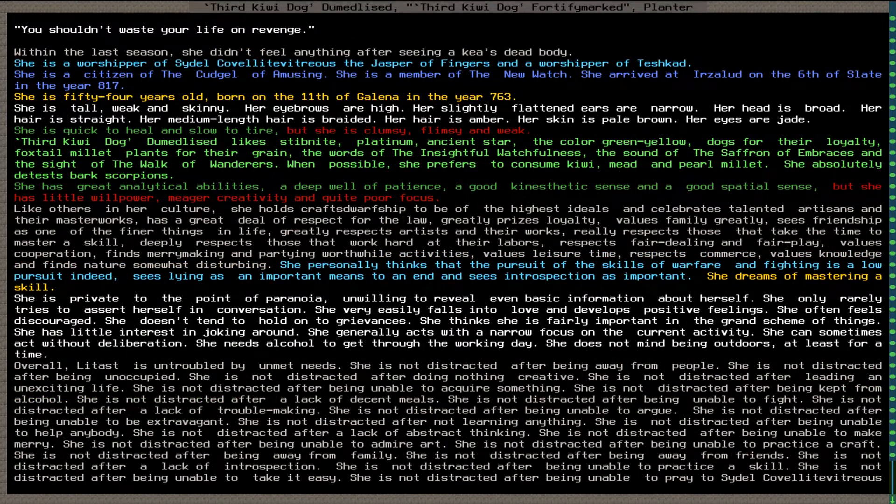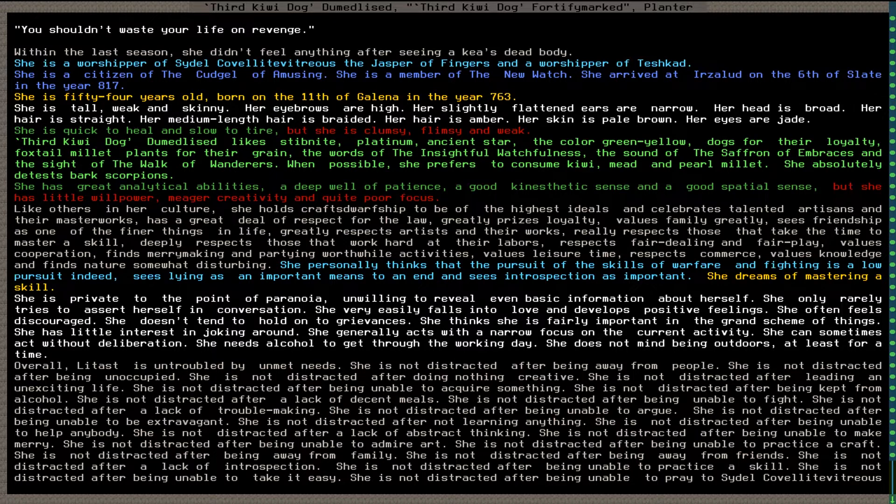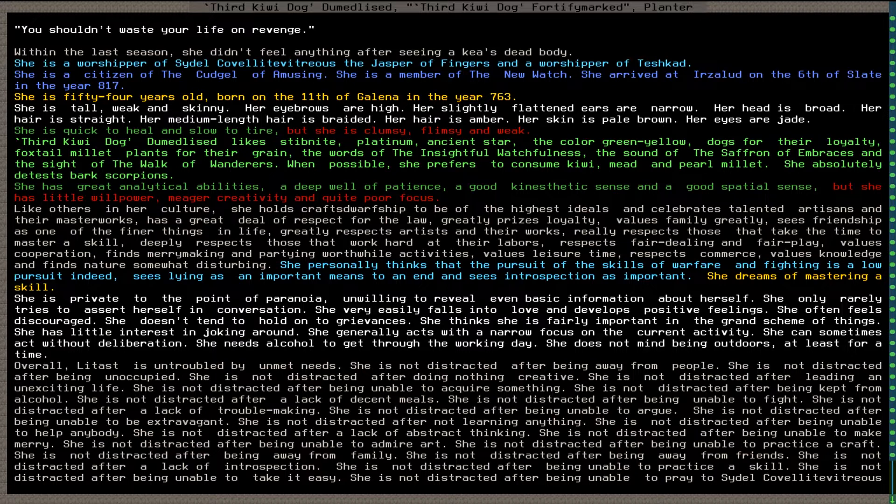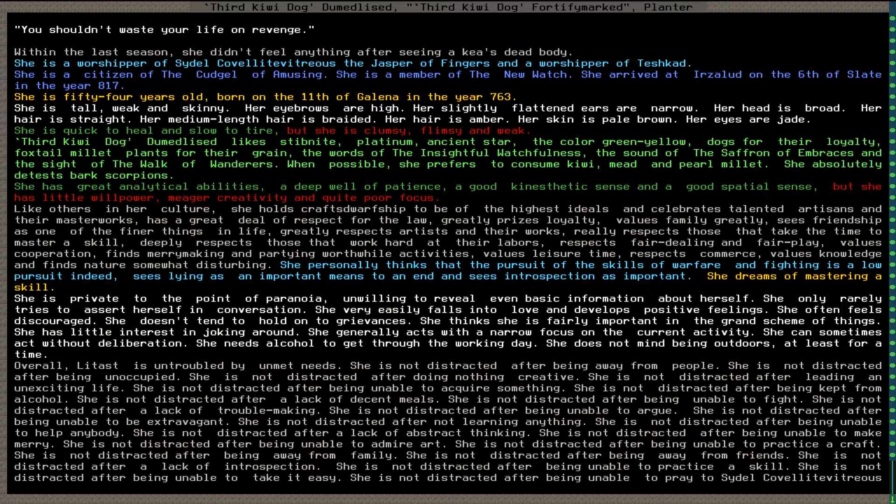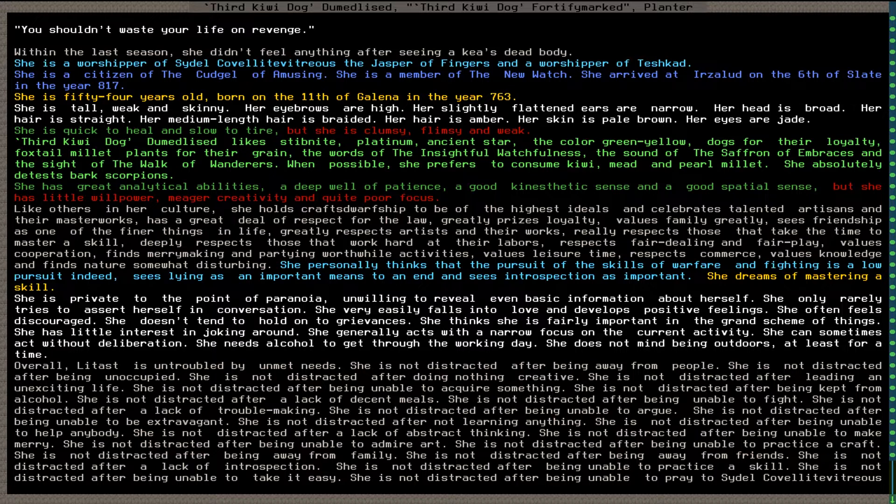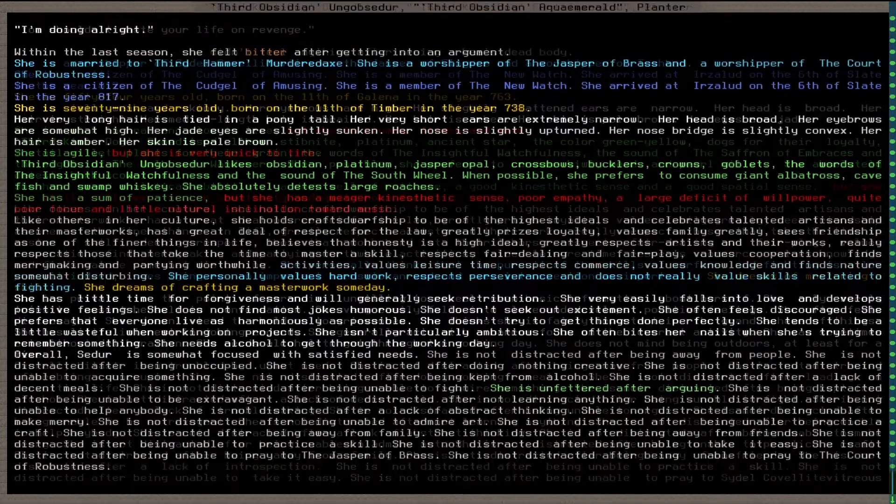Third kiwi dog dumed lised fortify marked, planter and cook. She is 54, is tall, weak and skinny. Really? She is quick to heal and slow to tire. She is clumsy though, flimsy and weak. She has great analytical abilities, a deep well of patience, a good kinesthetic sense and a good spatial sense, but she has very little willpower, meager creativity and quite poor focus. She likes stibknight, platinum, ancient star, the color green-yellow, dogs part of their name, foxtail millet. Prefers to consume kiwi the other part of their name, mead and pearl millet, and hates bark scorpions.